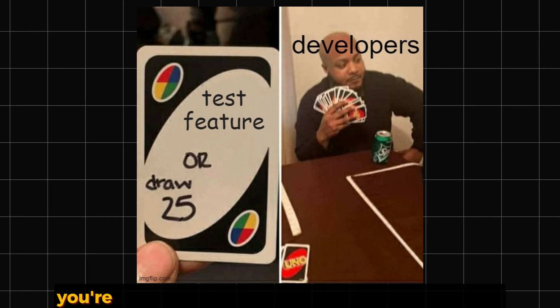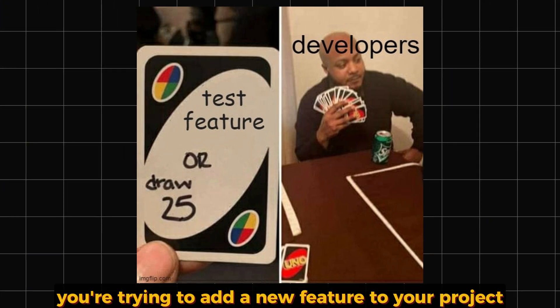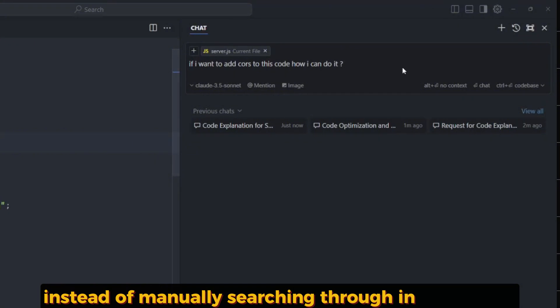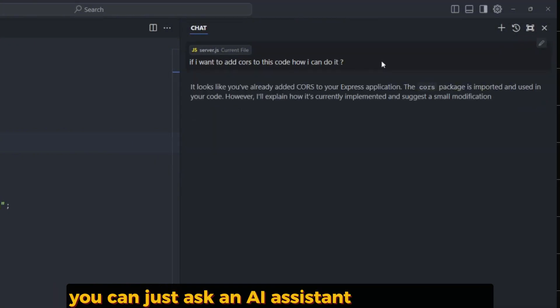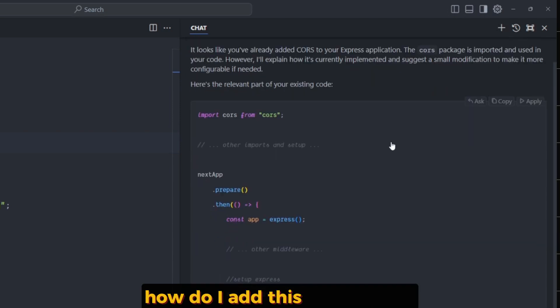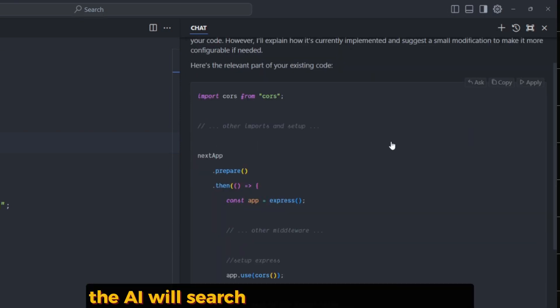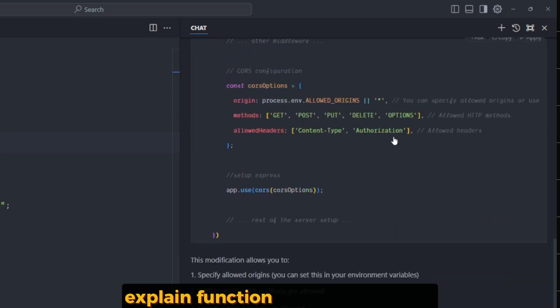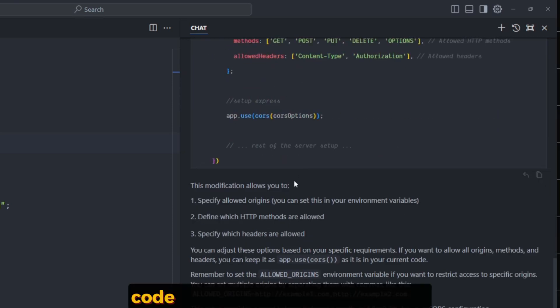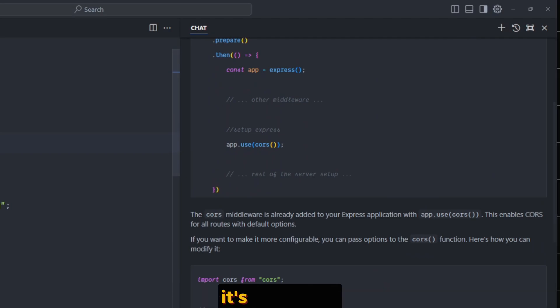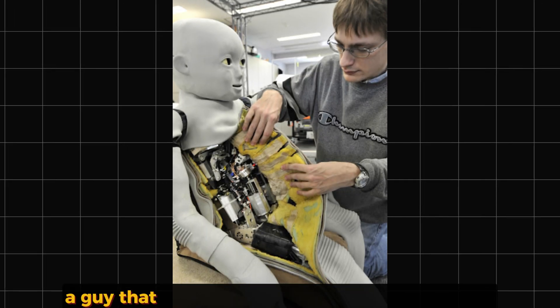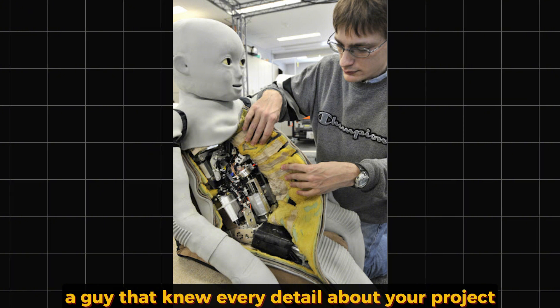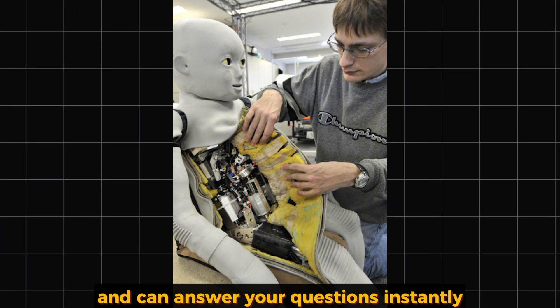Let's say you're trying to add a new feature to your project. Instead of manually searching through endless files, you can just ask an AI assistant something like, 'How do I add this new feature?' The AI will search the relevant files for you, explain functions, and even suggest code snippets to get you started. It's like a robotic guide that knows every detail about your project and can answer your questions instantly.